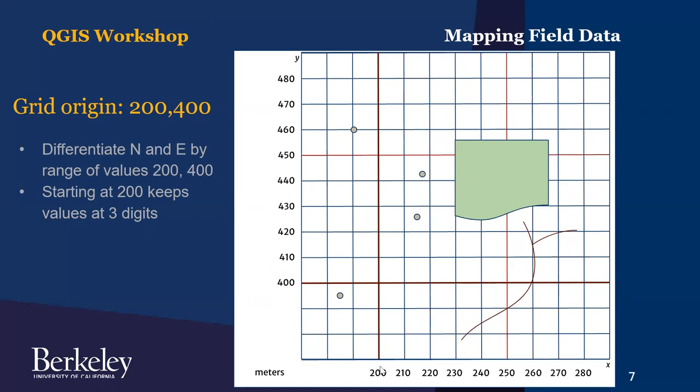So 200 in the easting and 400 in the northing. And then here you are to the west and the south, and you're in a completely different range of numbers. By now you could use 100, 200 for example in northing. But then when you go under 100, you've only got two digits.